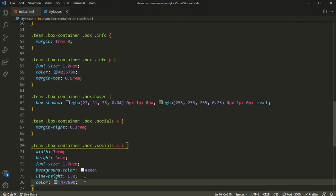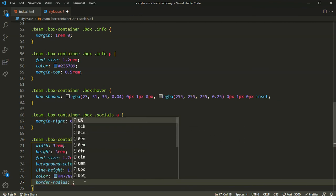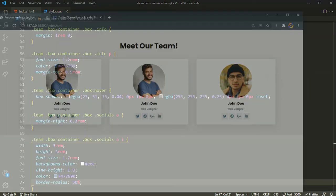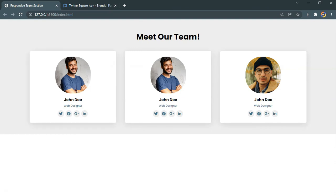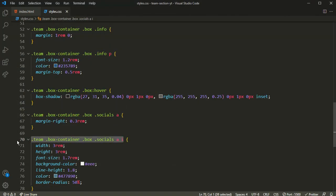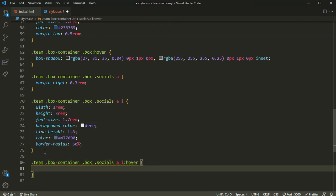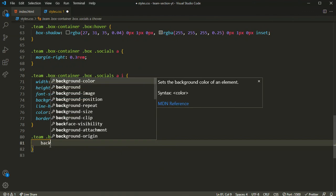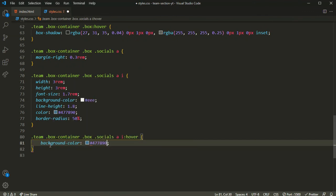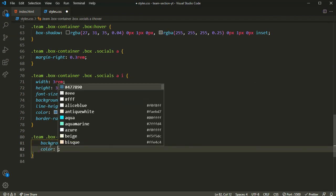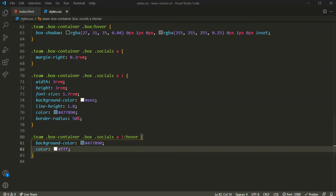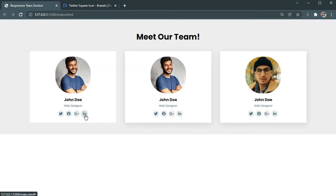It's looking nice now. Let's also add a border-radius of 50% to make the icons completely round. The only thing left is the hover effect. When hovering on the icon, the background-color changes to the shade of blue #477890 and the color changes to white.